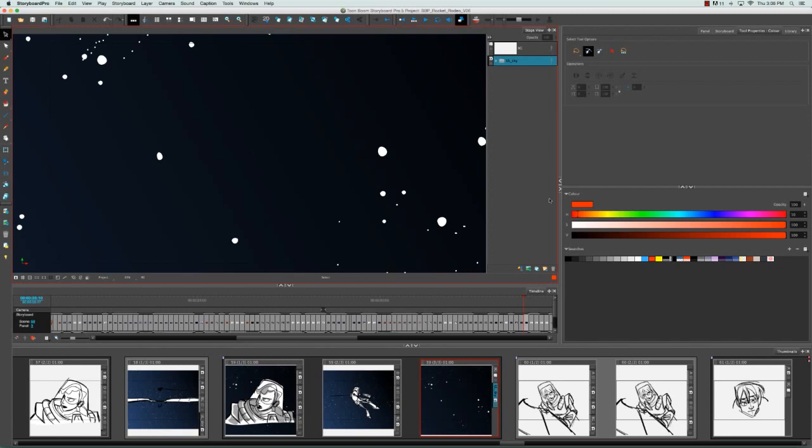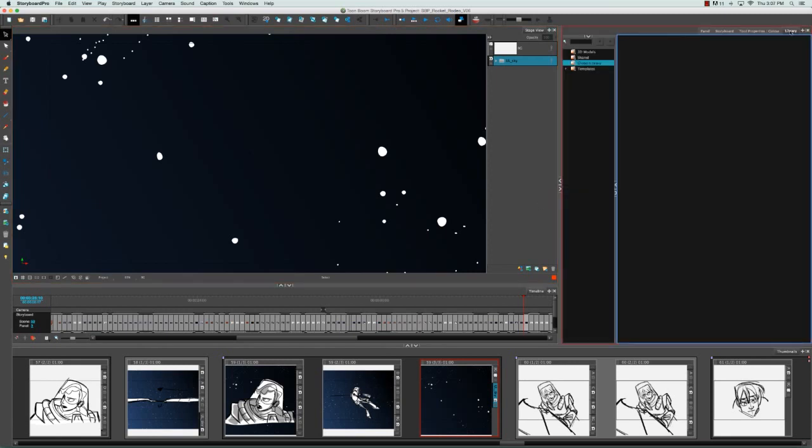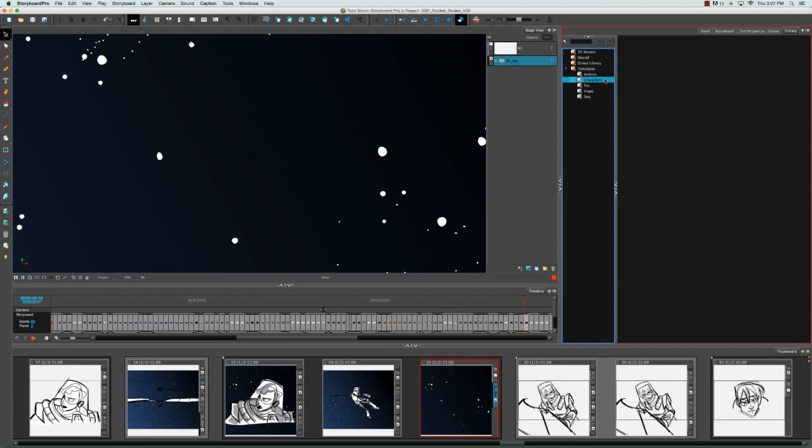To import an image, you have to go to the library panel and then click on one of these folders in the library. I'm going to click on Templates, Characters, and then right-click on Characters and select Import Files.